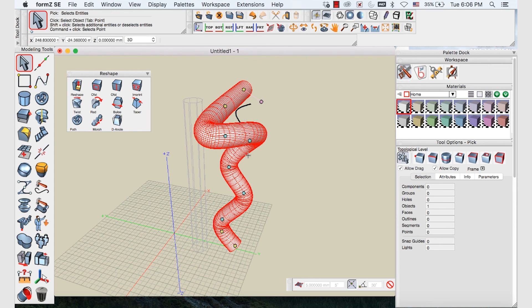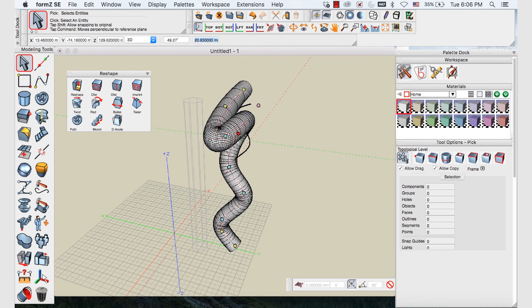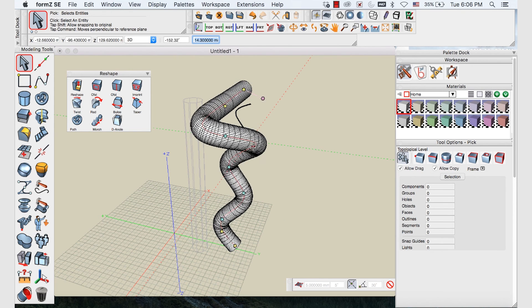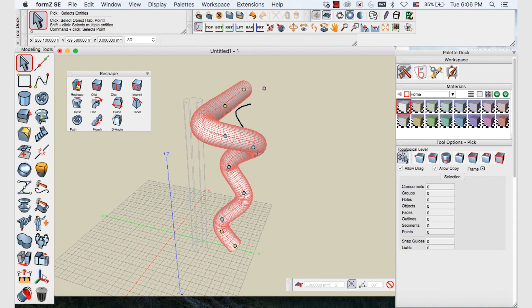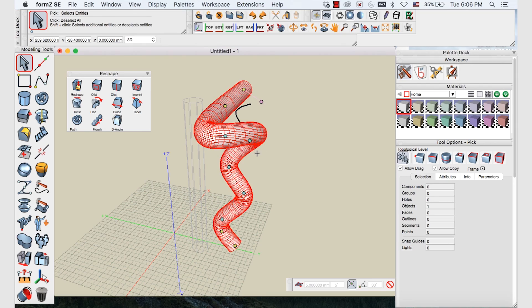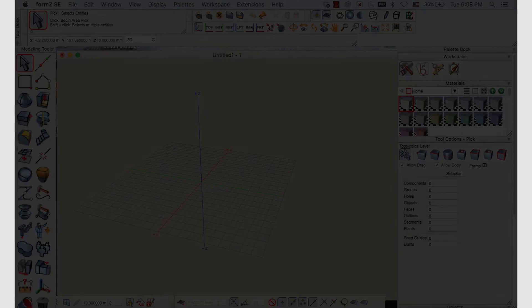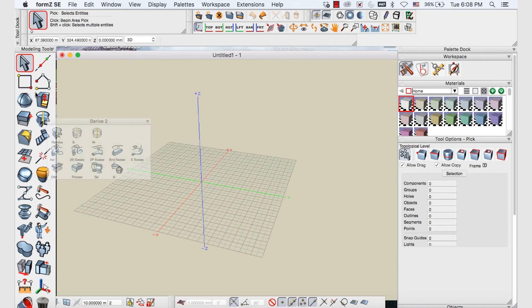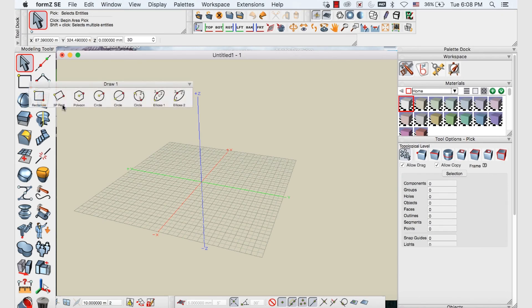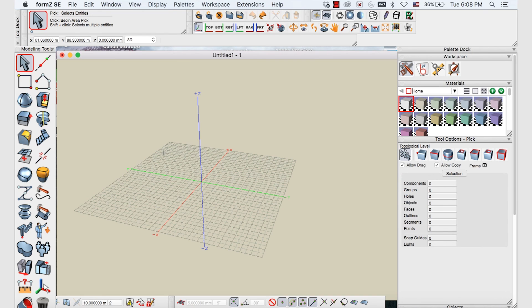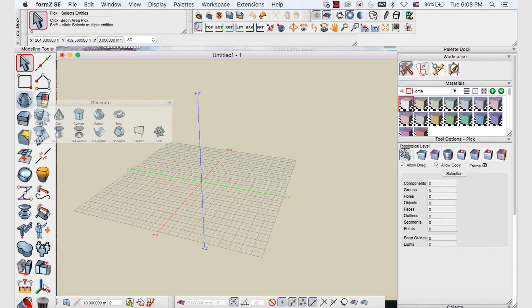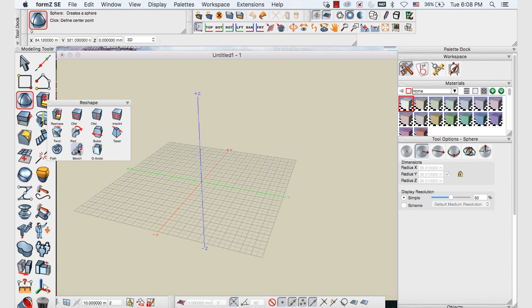And again if you get in trouble you can just step backwards by pressing command Z, and it will go back to your previous form. So again I've just cleaned up the palette by deleting the shapes. And let's take a look at the next tool, the morph tool.